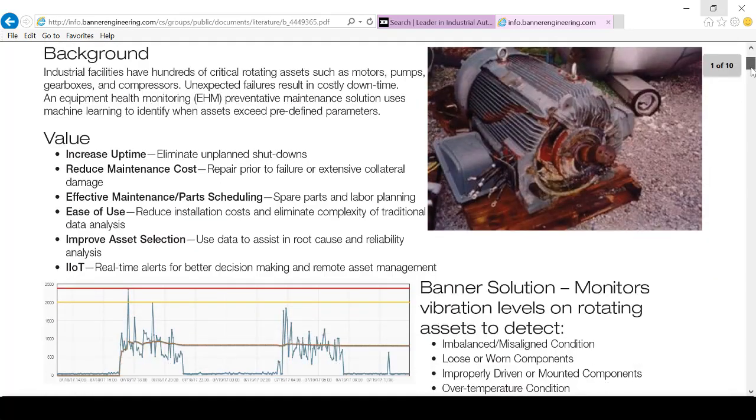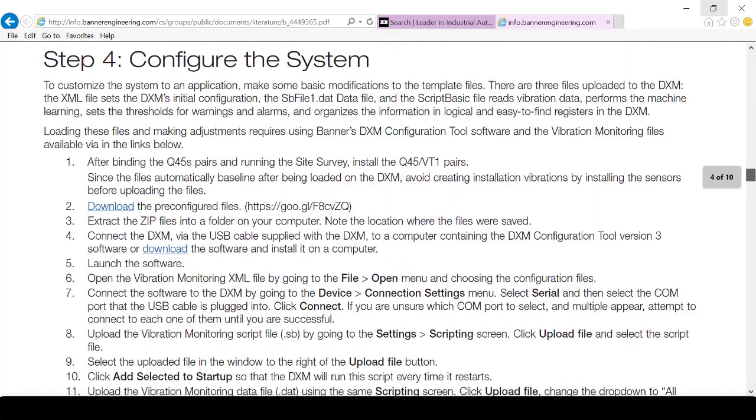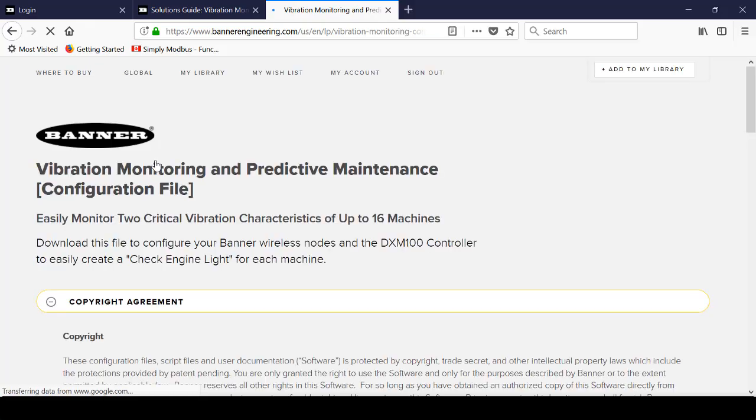Now there's a lot of detailed information here that I won't take the time to go into now. We're going to start at Step 4 and download the pre-configured XML and script files.